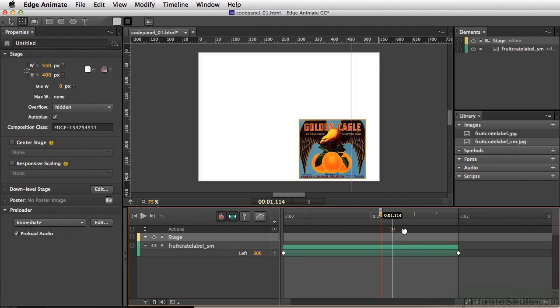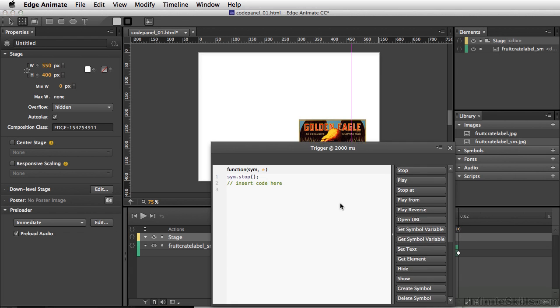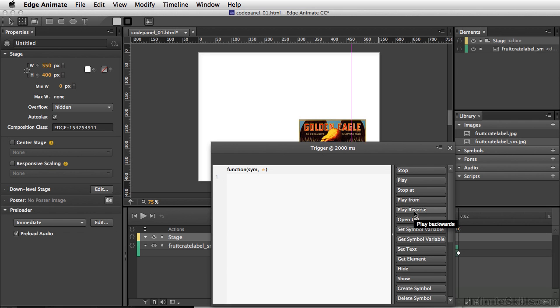So I'll simply move this right to the end here. And to change the command, I'm going to simply double-click on the trigger. And instead of it saying stop, I'm going to select this and delete it or backspace on PC. And I want to select Play Reverse.